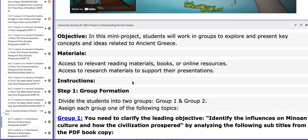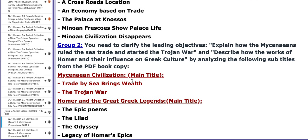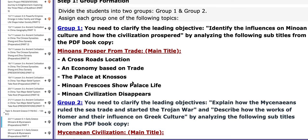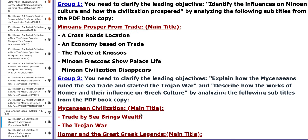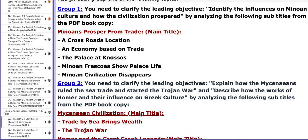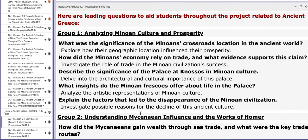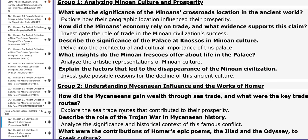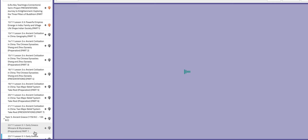As for the interactive mini project, the class will be divided into two groups. One group will work on one of the civilizations and the other group will work on the second civilization of Greece, in connection to a specific leading objective that you need to answer depending on your understanding of the topic. You need to use the PDF copy of the textbook as your primary resource throughout this project. You also have some leading questions that will aid you throughout the project.